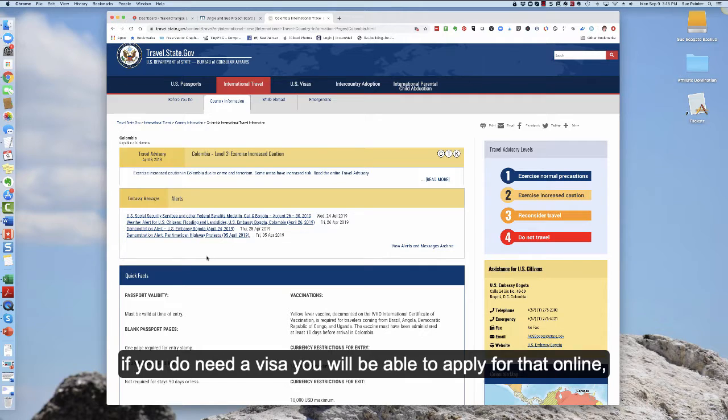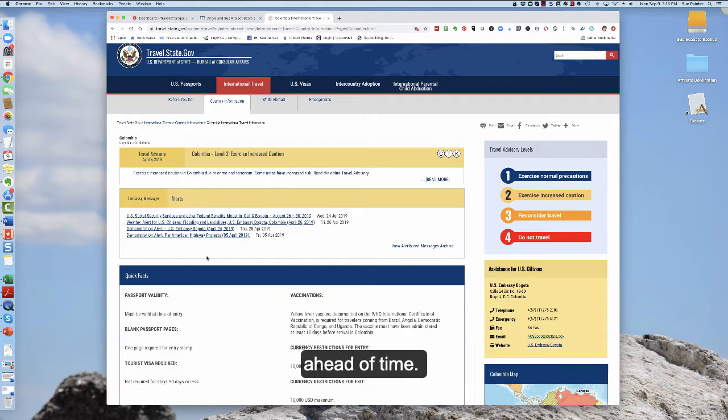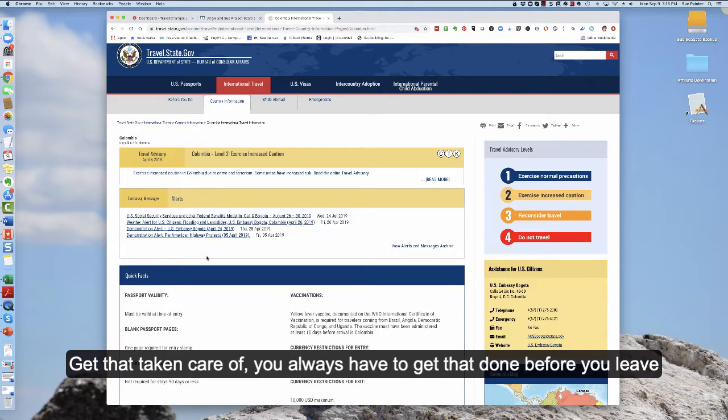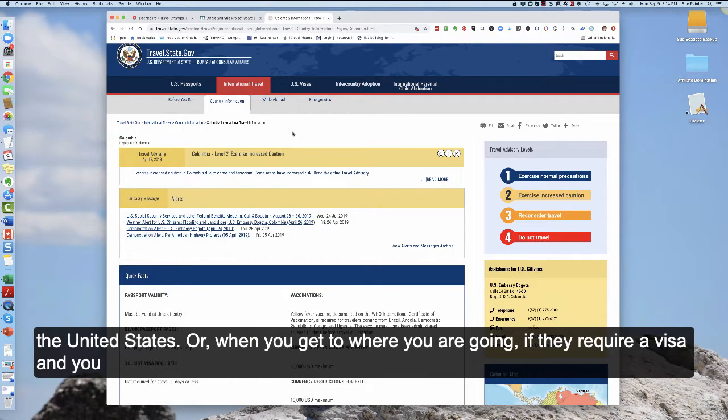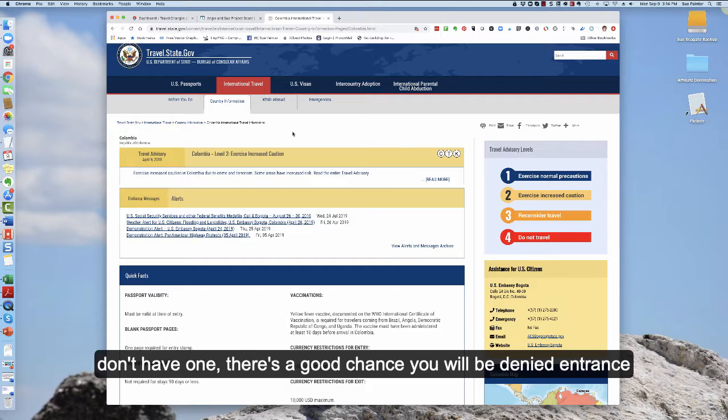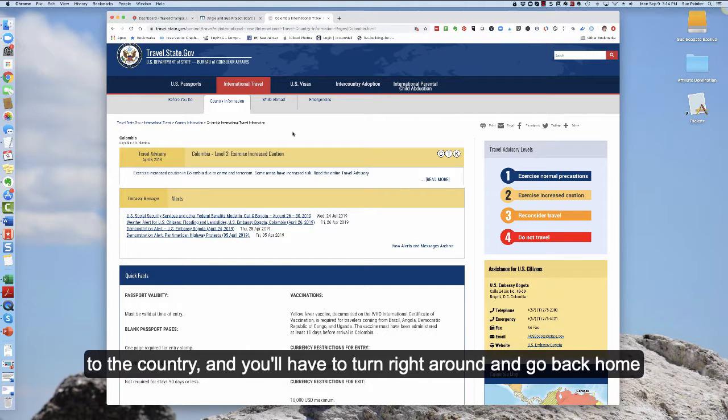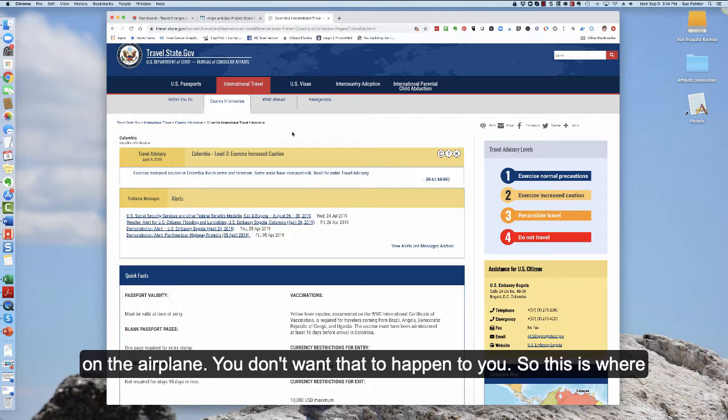Oftentimes if you do need a visa you will be able to apply for that online ahead of time and get that taken care of. You always have to get that done before you leave the United States. Or when you get to where you're going if they require a visa and you don't have one there's a good chance you will be denied admission to the country and you'll have to turn right around and go back home on the airplane.